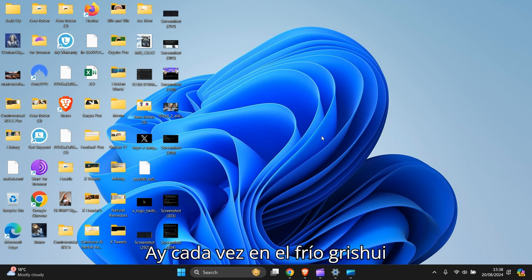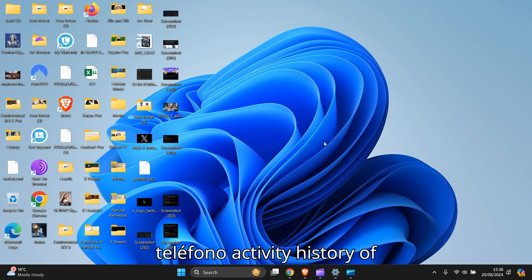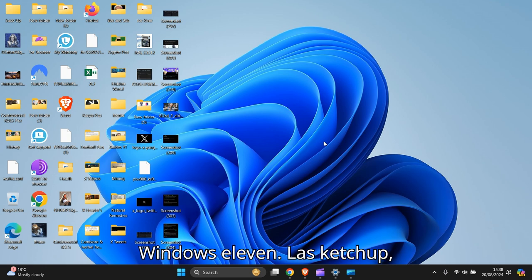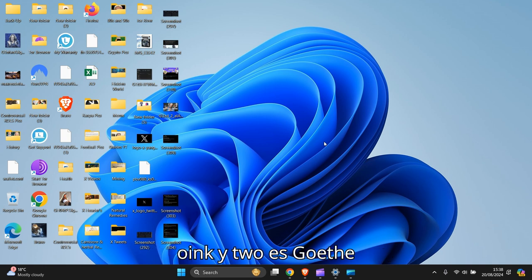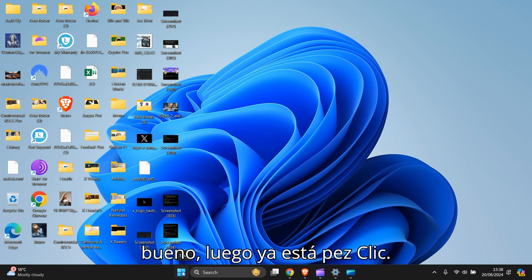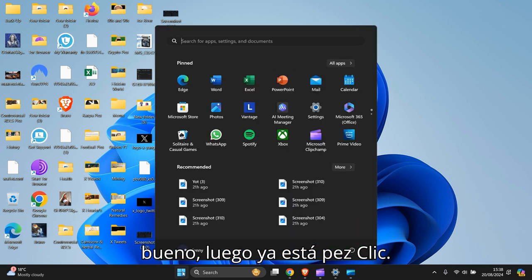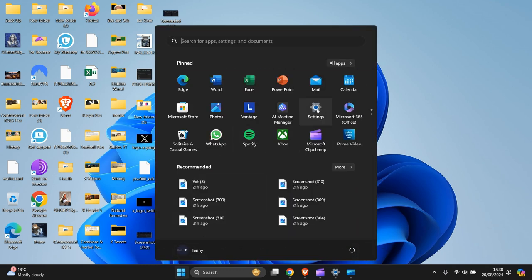Hi guys, in this video I'm going to show you how to delete your activity history on Windows 11. Let's get to it. All you need to do is go to Windows Start, left-click, and look for Settings.